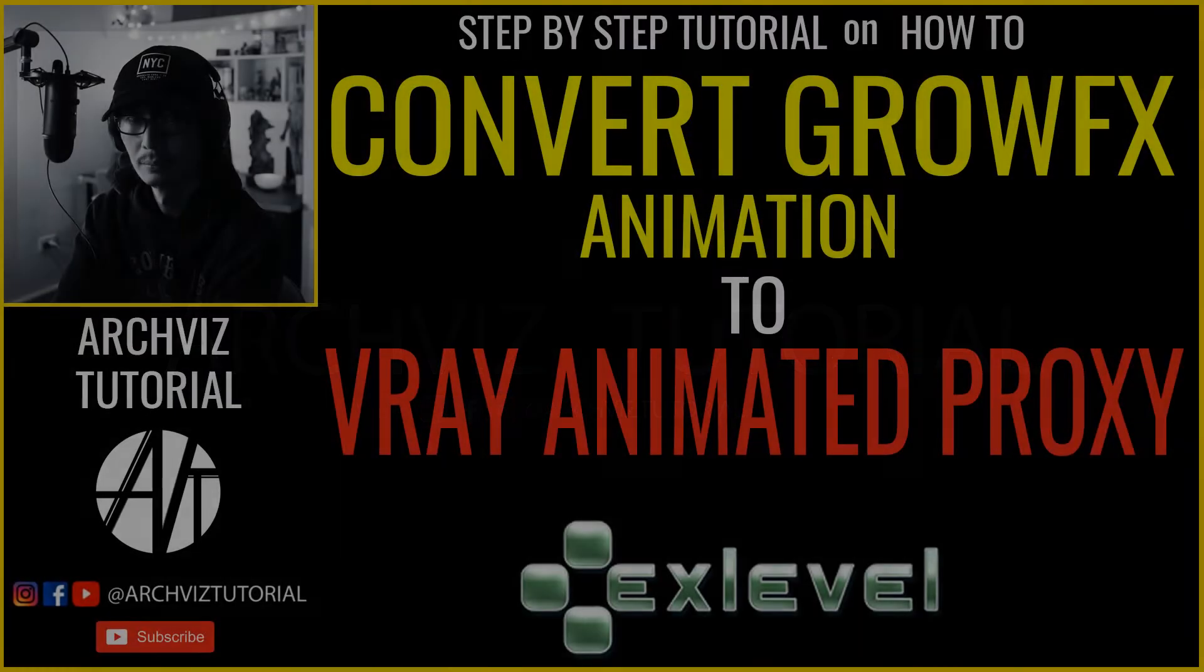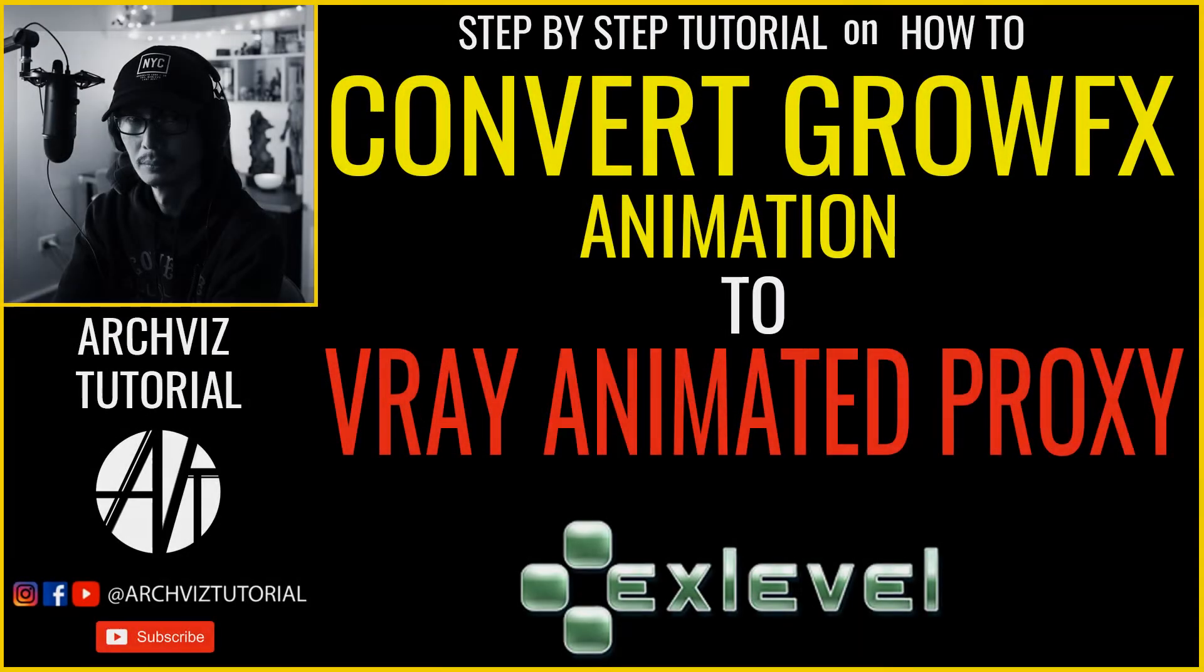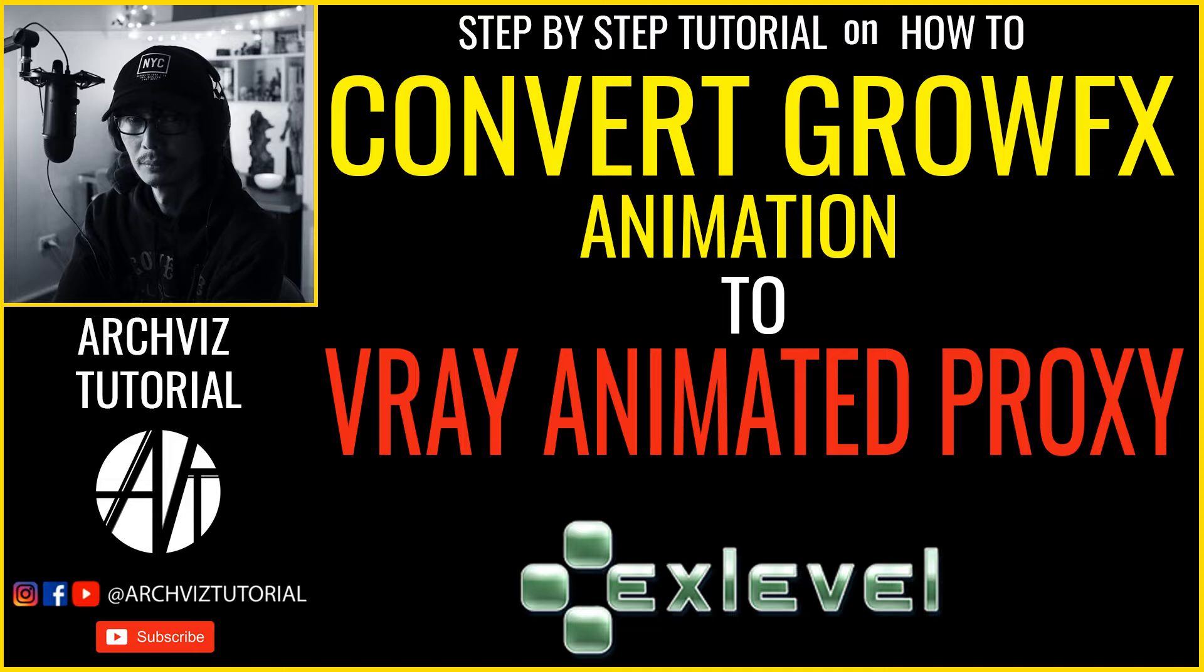Hey guys, what's up? For today's tutorial, we're going to learn how to convert GrowFX animation into a V-Ray animated proxy read point cache. So let's get started.